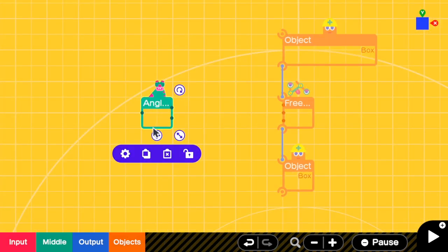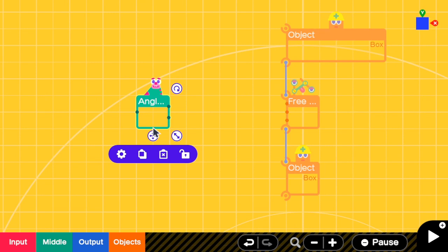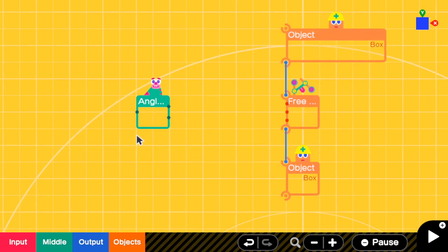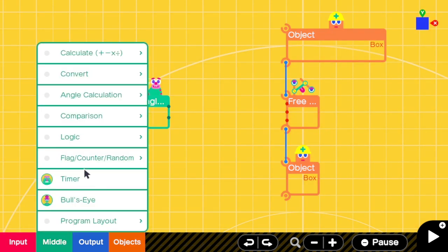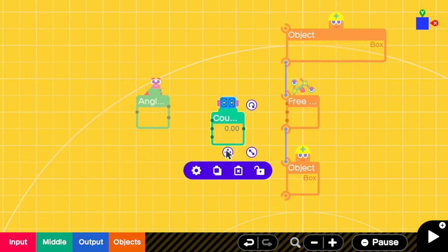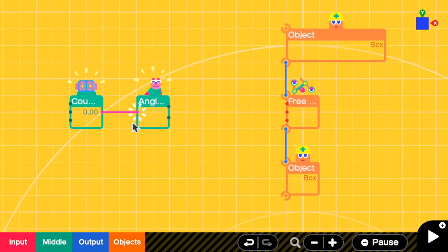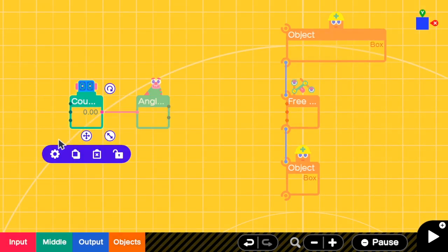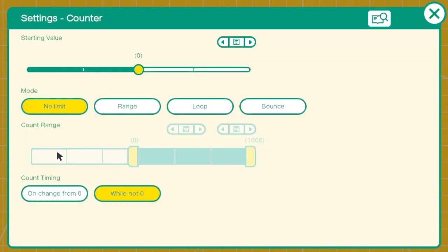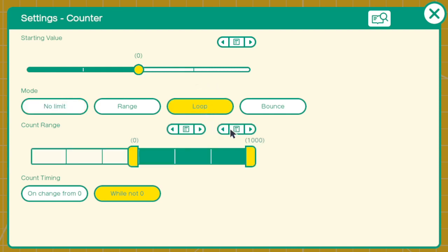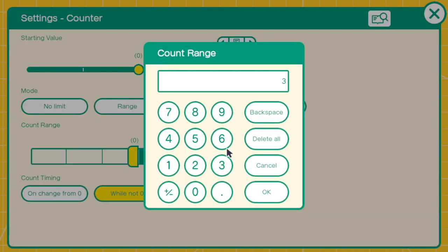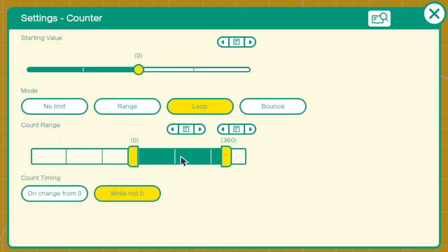The input of angle to position nodon is angle, right? So the input of this angle to position is going to be a full circle, which is 0 to 360. And then I'm going to connect this one to angle input. I'm going to the counter settings. Starting value depends on where you want to start the platform—I will keep it as 0 for now. And then for the mode, it has to be loop from 0 to 360. Here, if you only want like half a circle, you can also change it to be from 0 to 180.